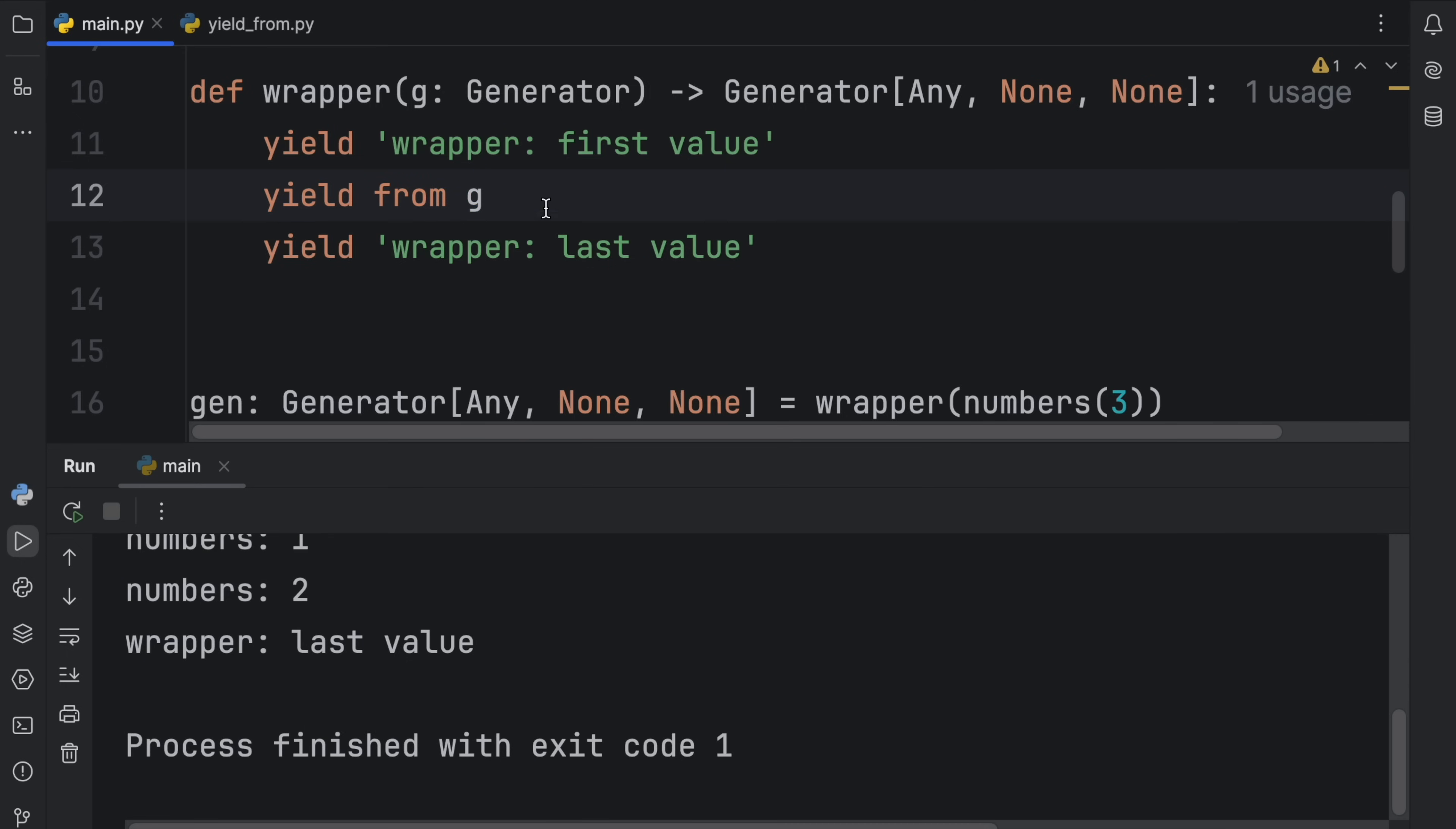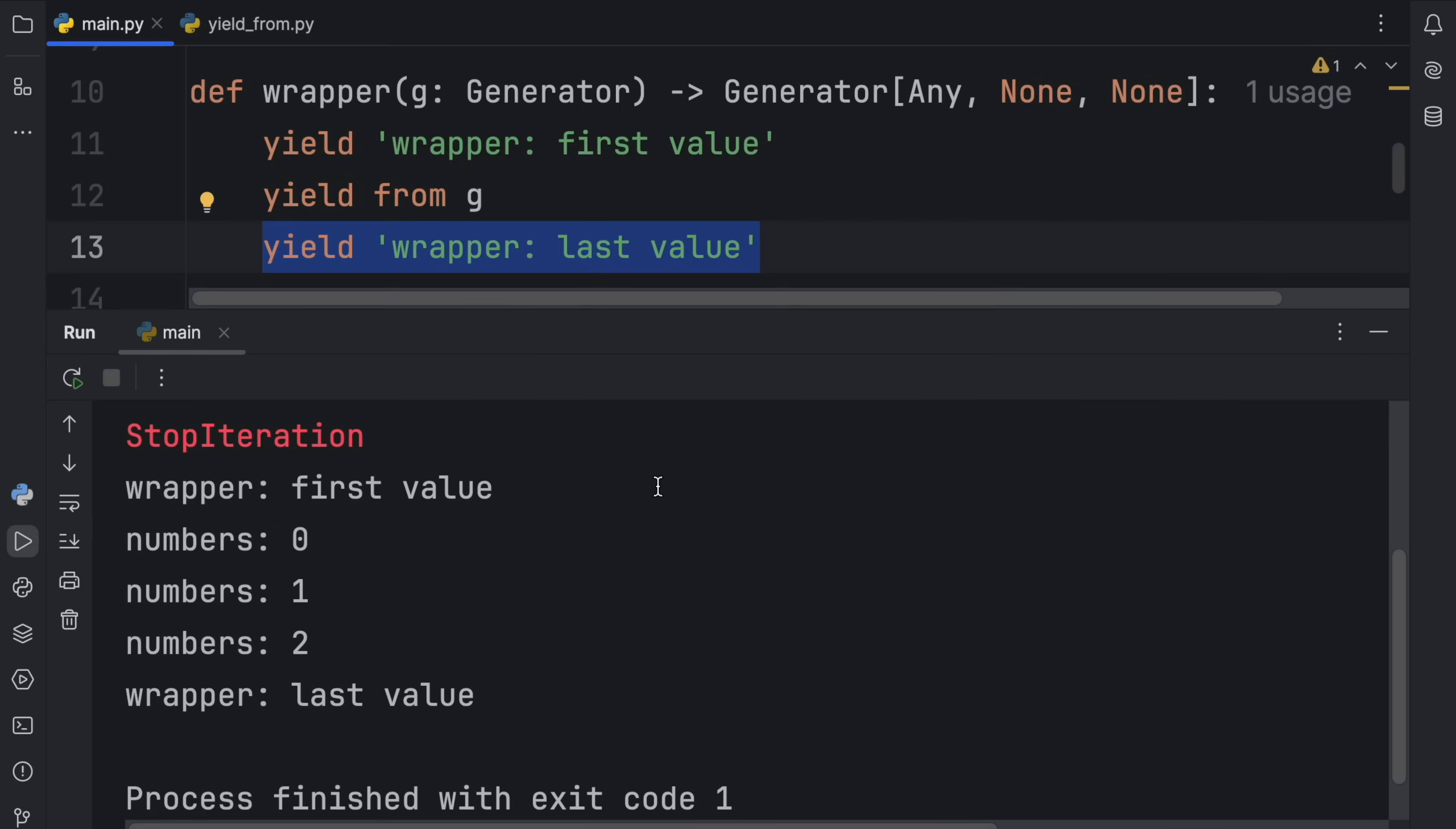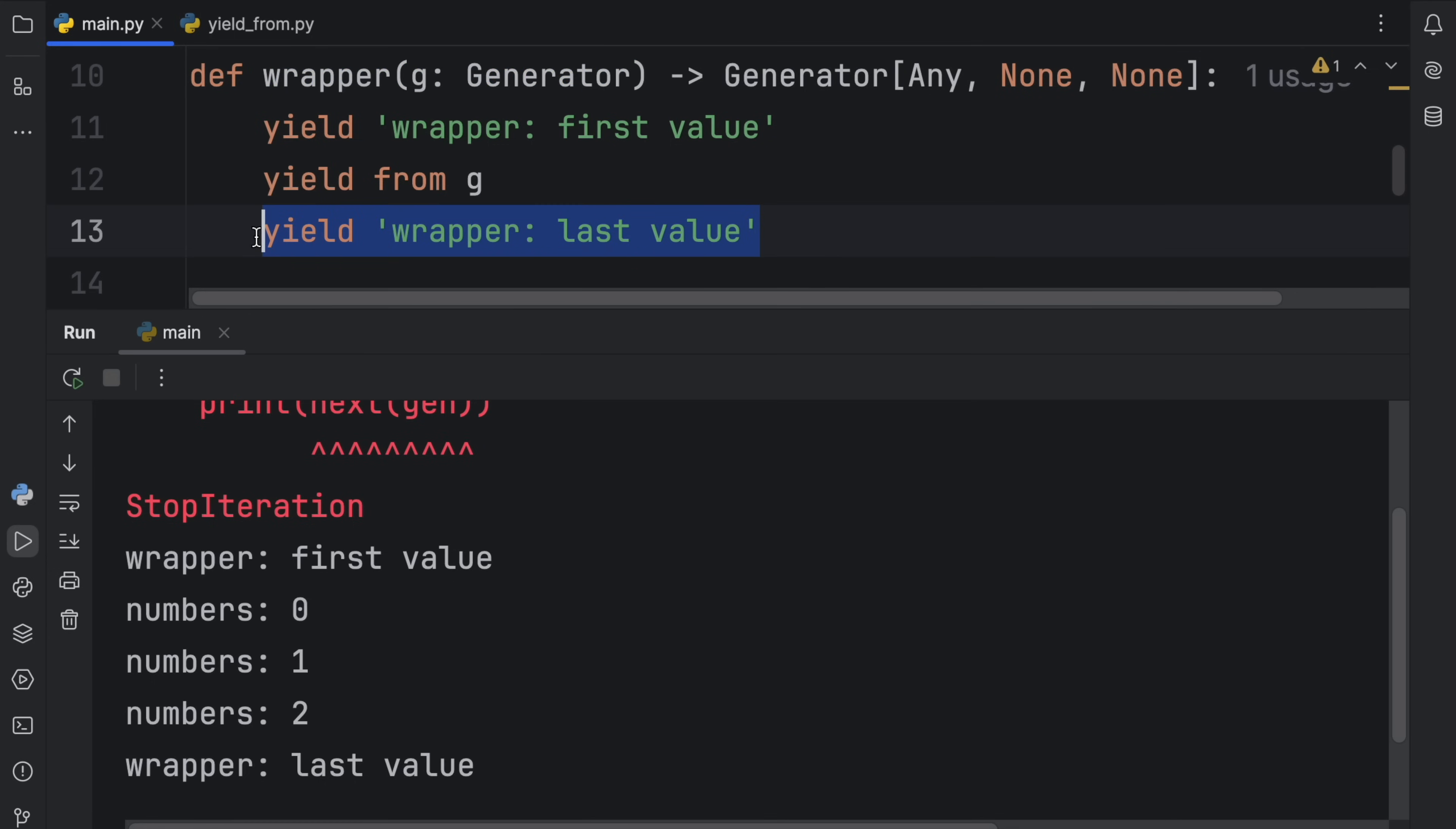And finally, once we exhaust this generator, it moves on to the next yield. And something you'll notice is that once we run into a stop iteration using yield from, it's not going to crash our program because we still have other yield statements in the outer generator. And that's going to crash our program once we run into it, because as far as Python sees it, we're only using the wrapper as a generator, which means once we run into the last value, it's going to hit that stop iteration.